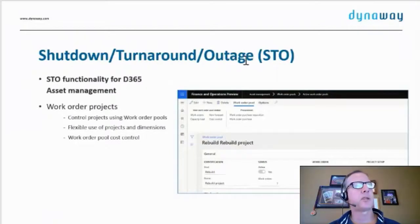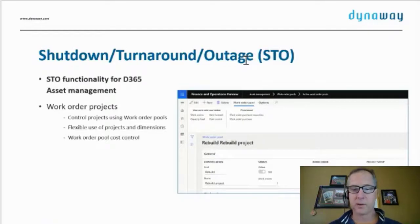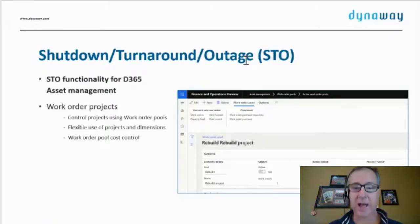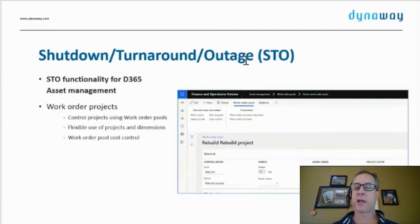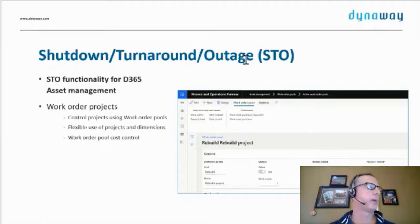We have shutdown, turnaround, and outage modules. A lot of manufacturers will only shut down twice a year, but when they shut down at the 4th of July for a week, there's a lot of work that has to be done while those machines are off and out of production. You have to plan that very, very carefully right down to the minute, and that's what this module does.